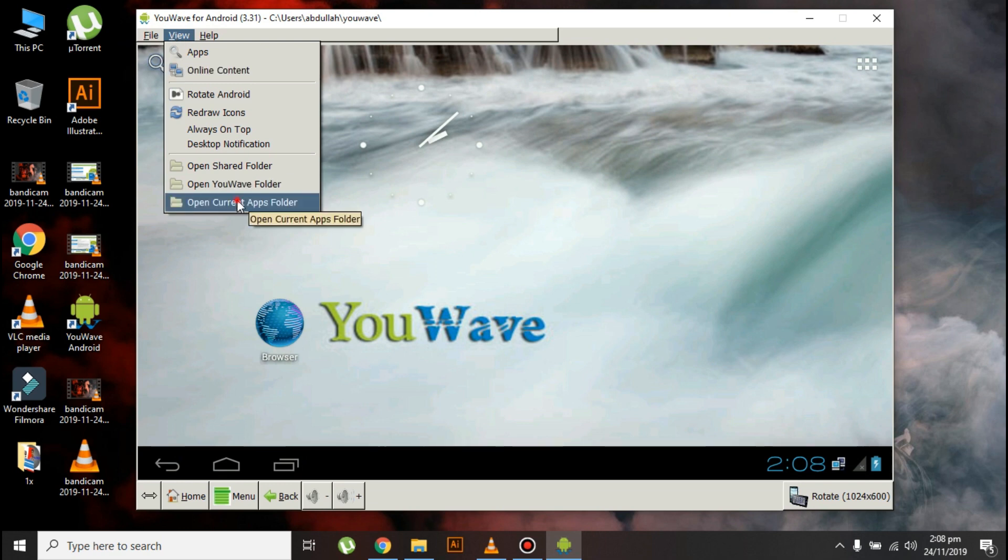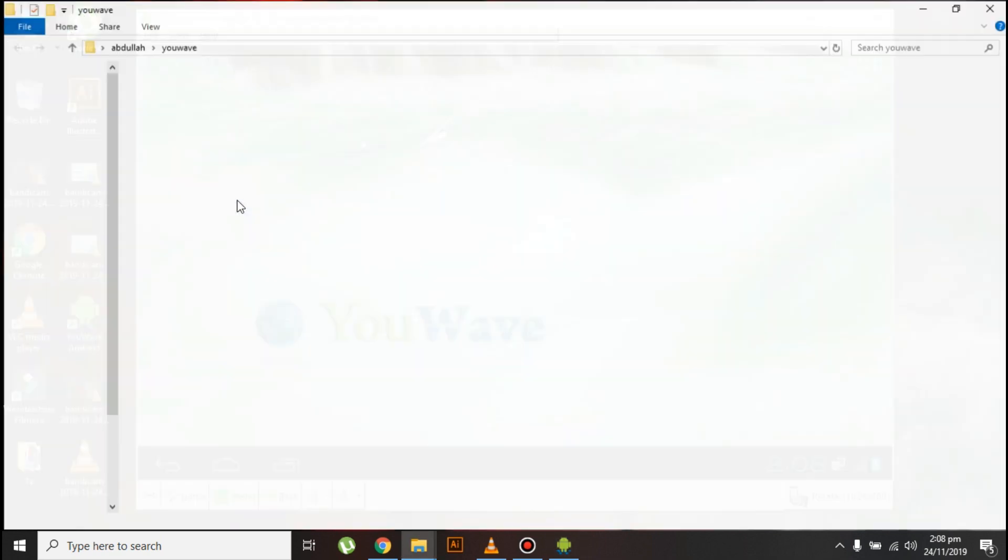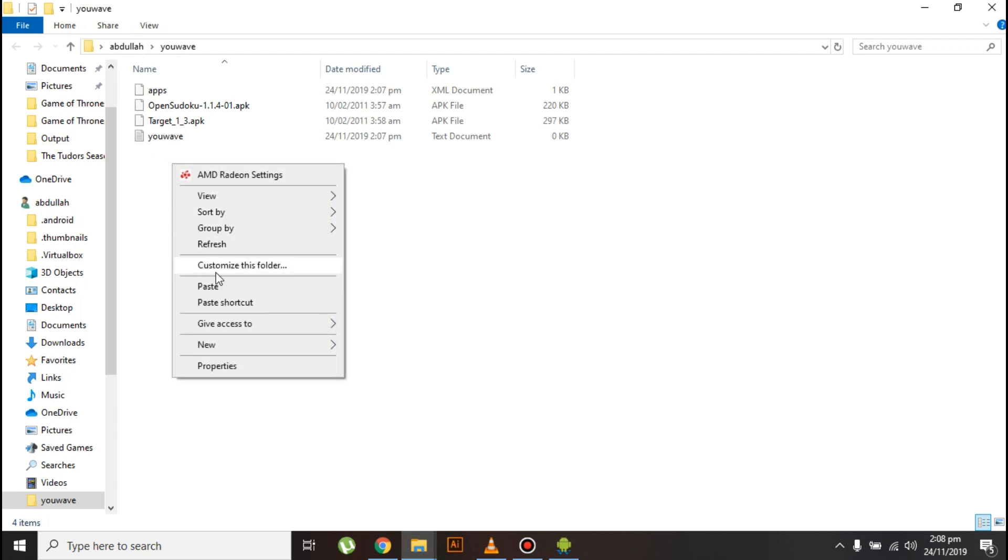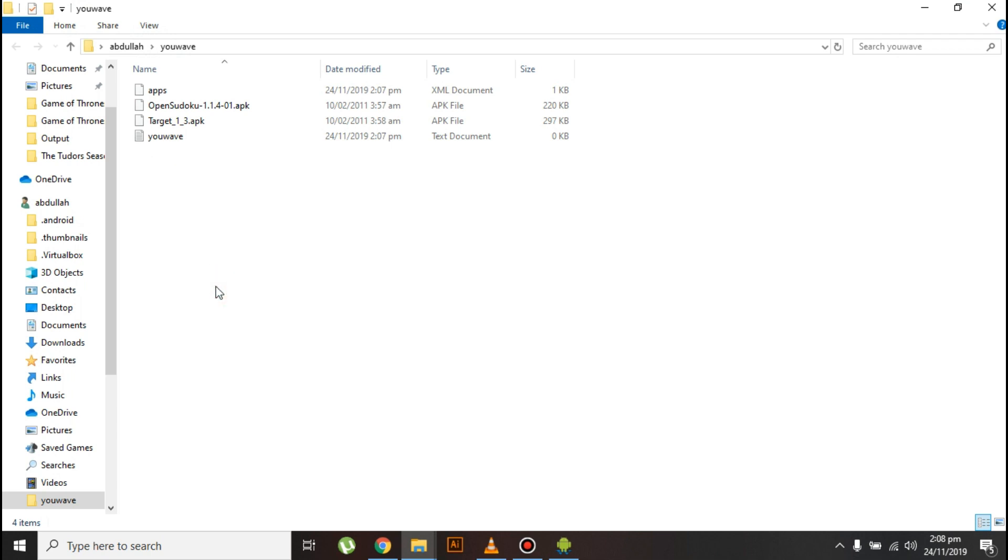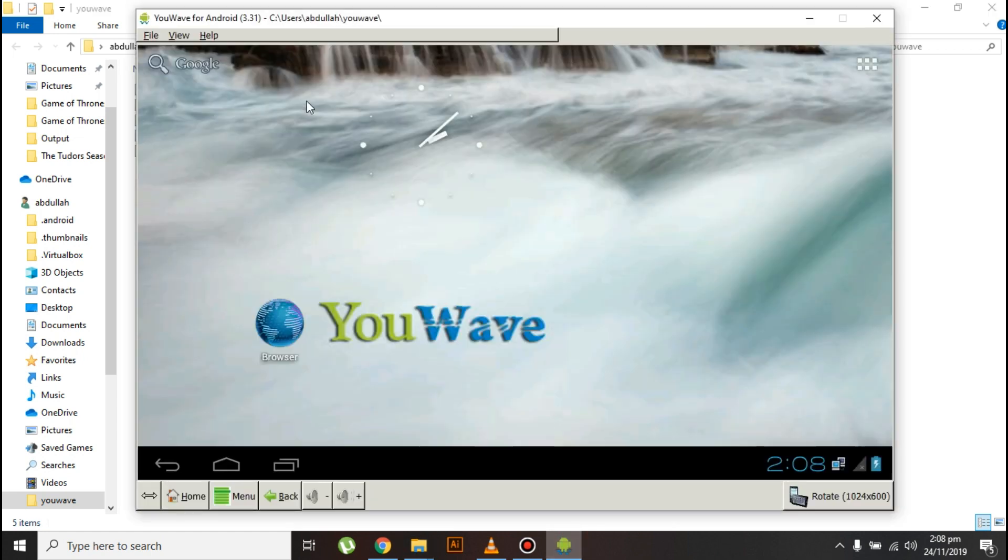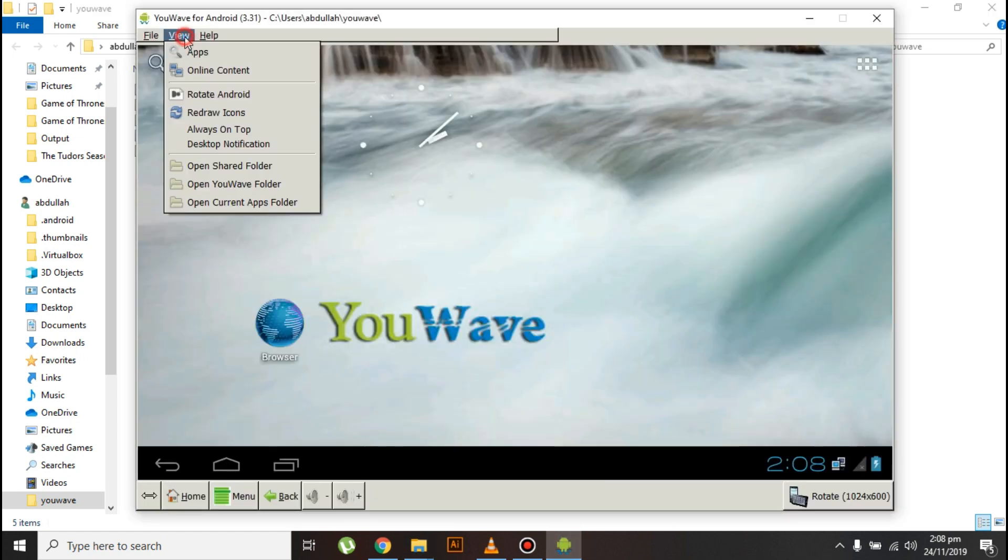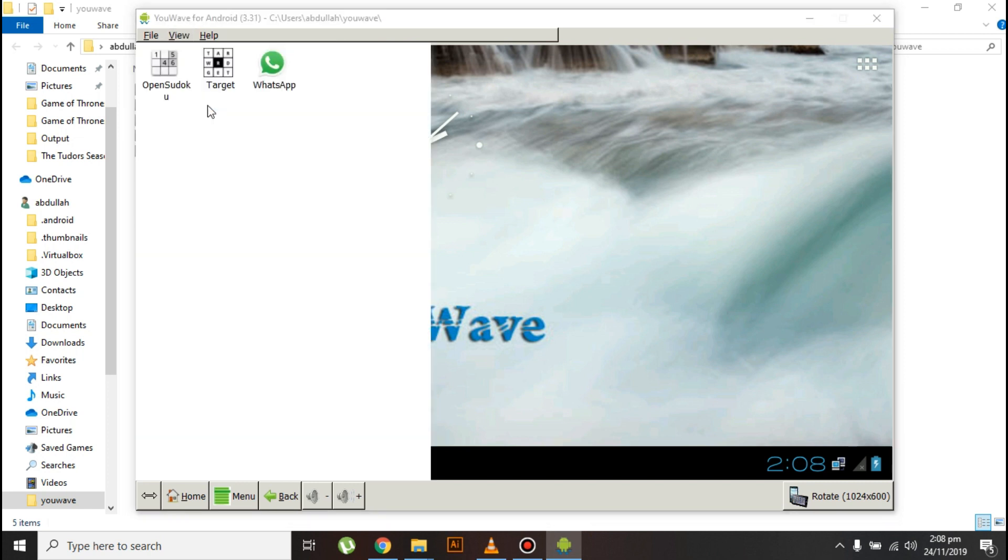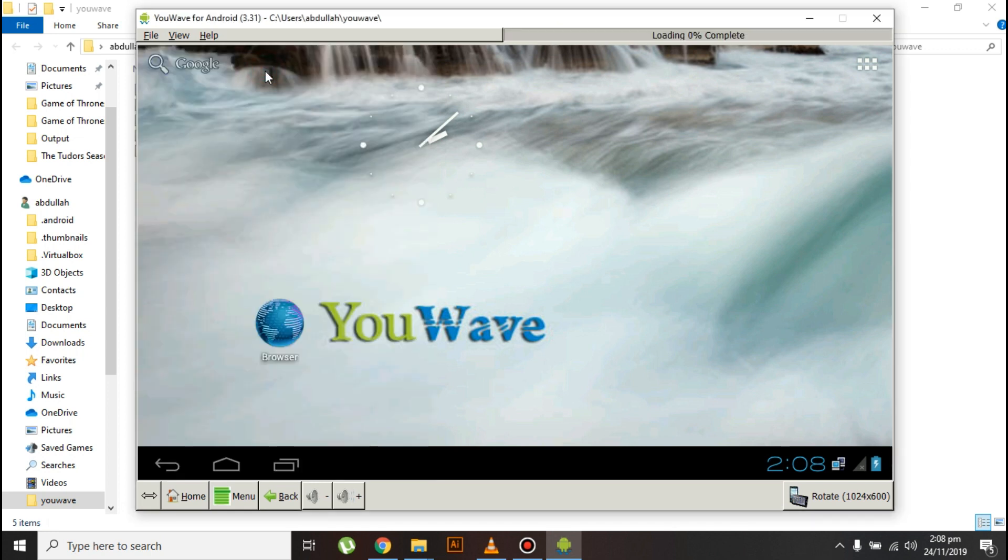Click on open current APK folder and then paste that WhatsApp file here. Now go back to the emulator, click on view, and then click on redraw icons. Now click on WhatsApp, and you can see that WhatsApp is now installing.